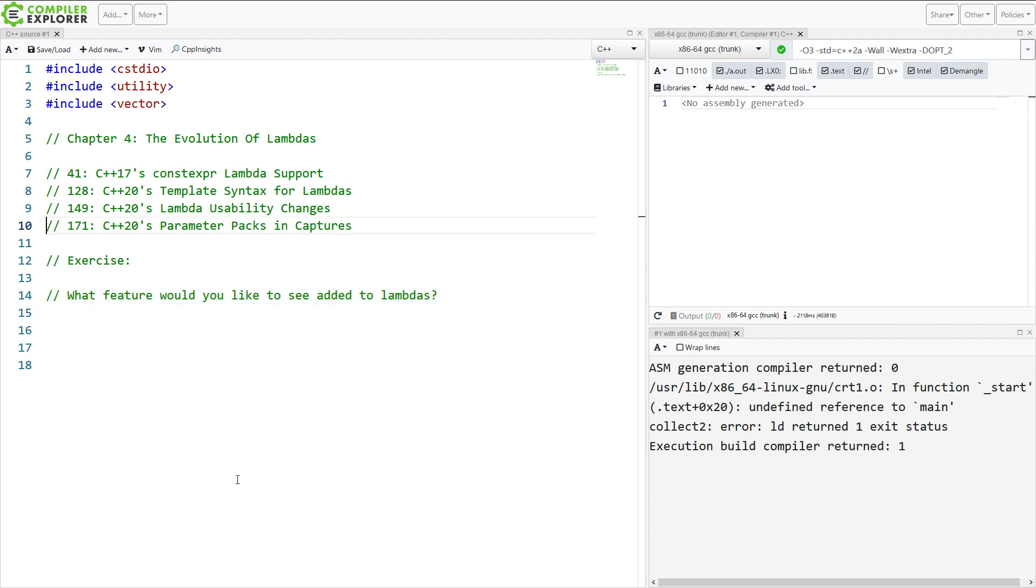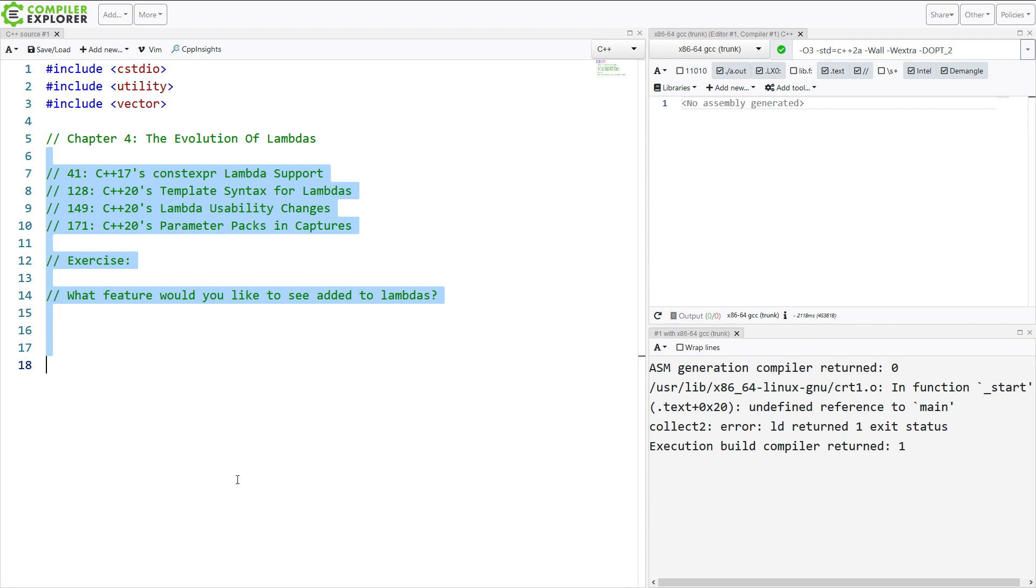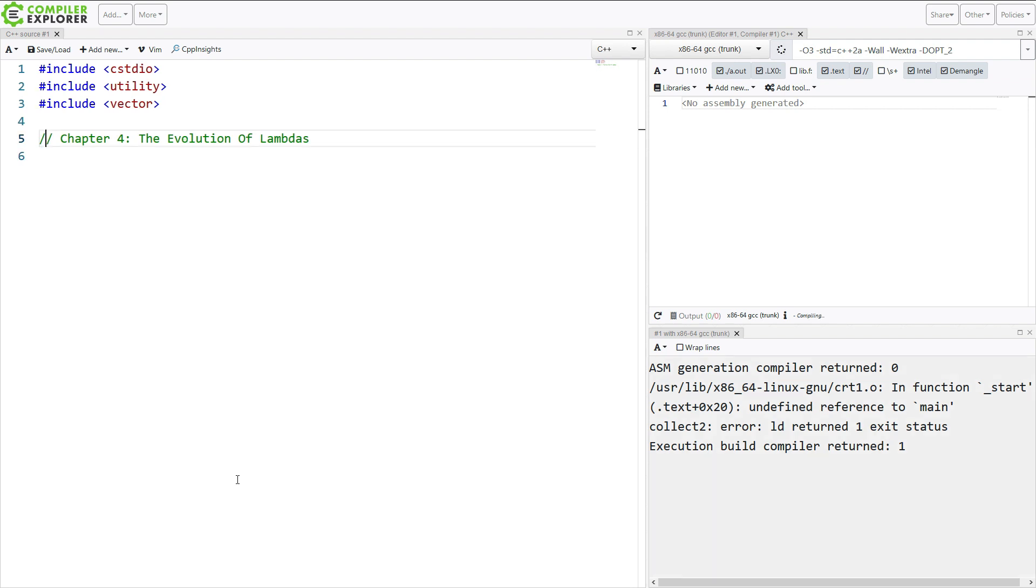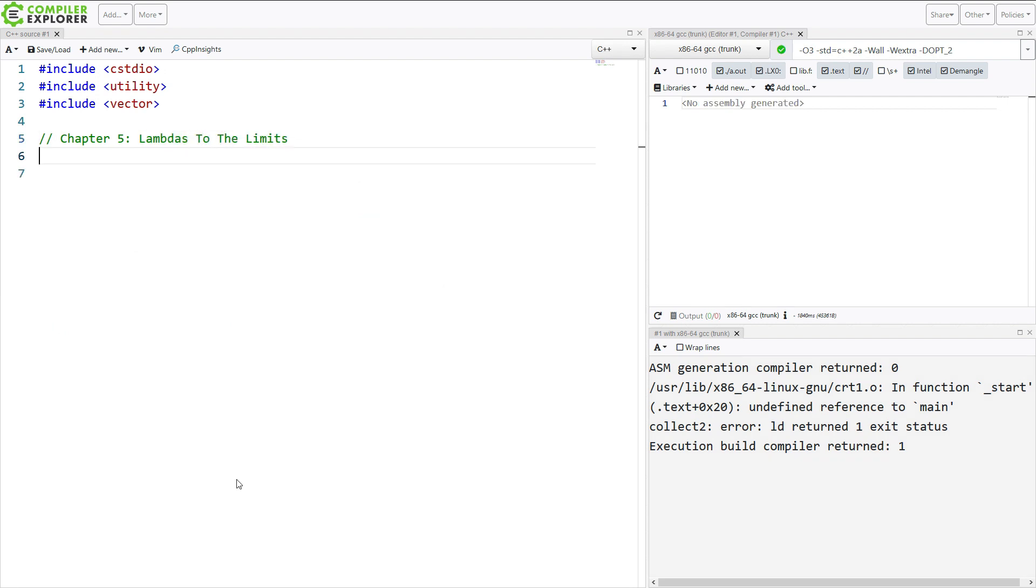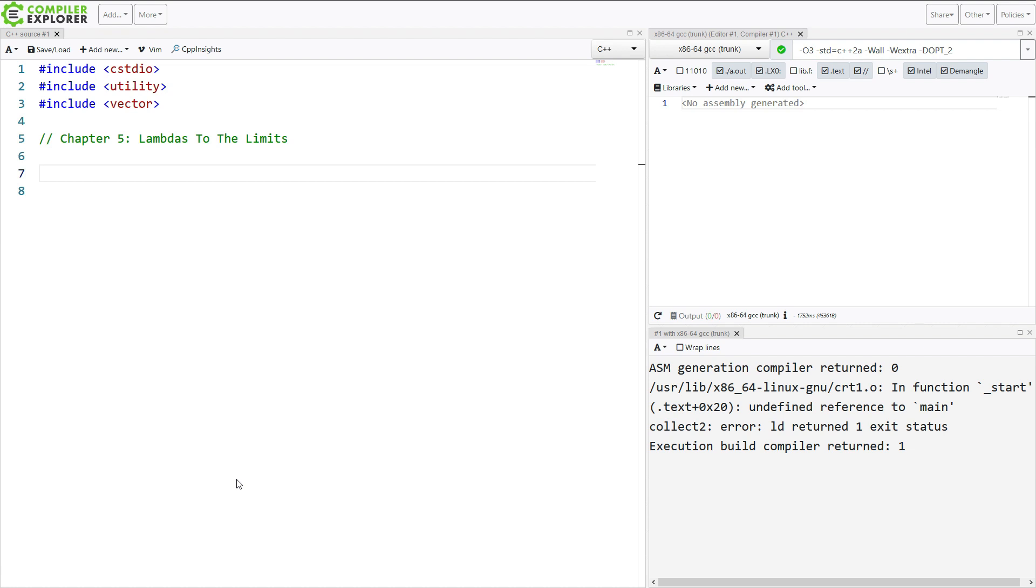So there's not much more to say about that here, so we are going to look at chapter 5. Chapter 5 is Lambdas to the Limits, and this is kind of about abusing lambdas and some of the weird things that we can do with them. So we've got just a few videos this time.